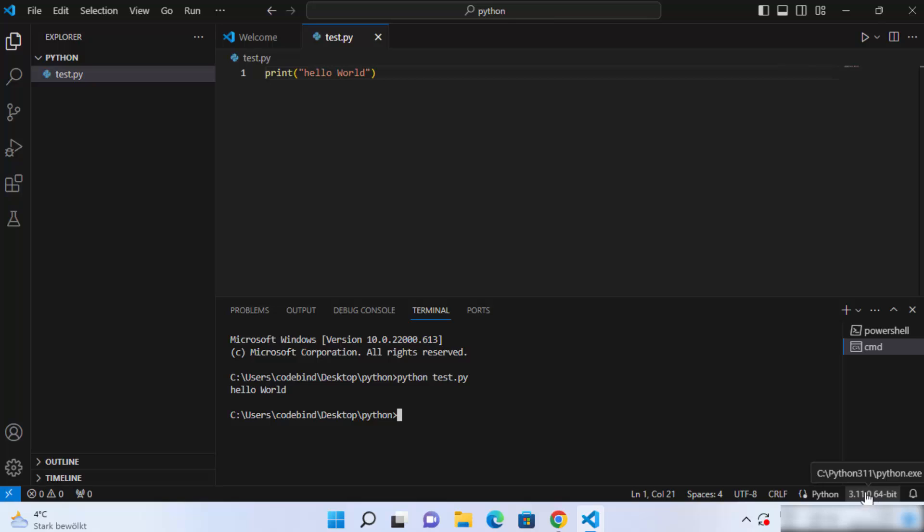Now if you want to create a virtual environment, that is the proper way of working with a Python project. I recommend using virtual environments when you work on larger projects with Python. To create a virtual environment, you need to press Ctrl+Shift+P on your keyboard to open the Command Palette.